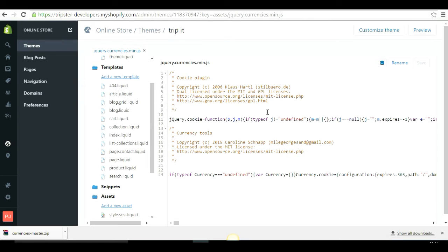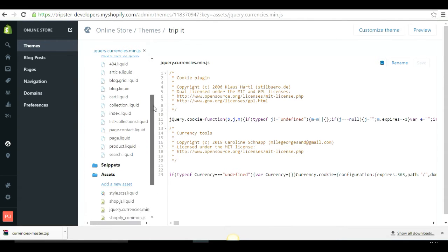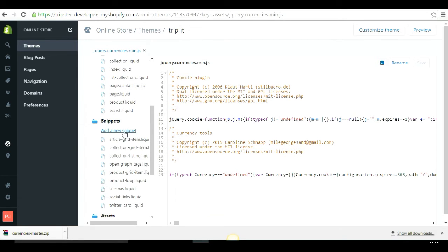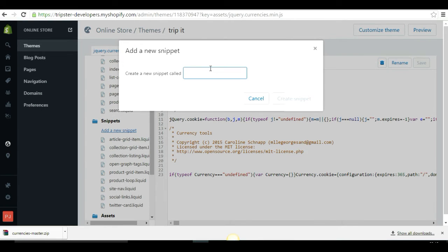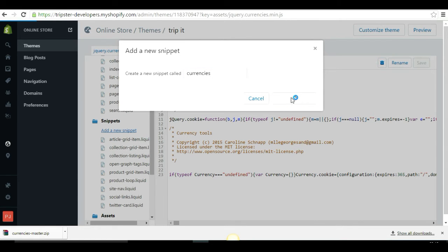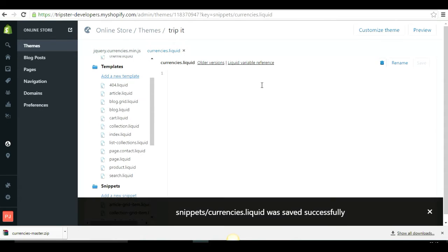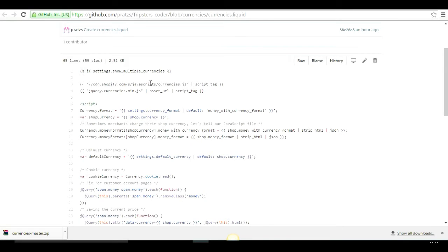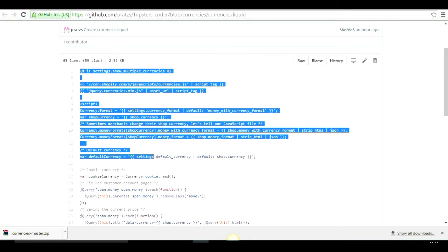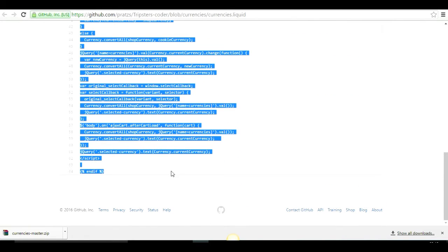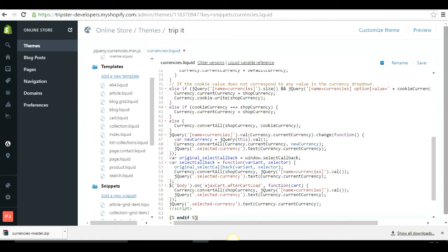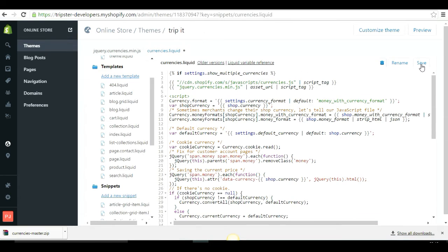Once the asset is uploaded, create a new snippet. In the Snippets section, click Add a New Snippet and name it 'currencies', then create the snippet. You will get a blank file. Go to the Step 3 link in the description, copy the whole code from line 1 to line 64, paste it into the currencies.liquid file, and save it.